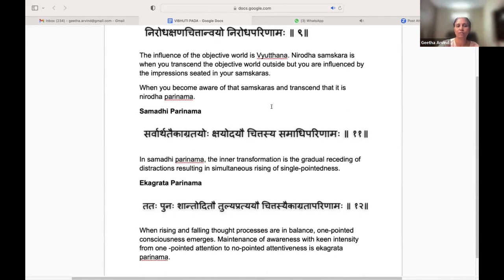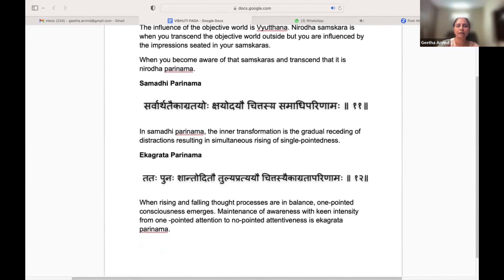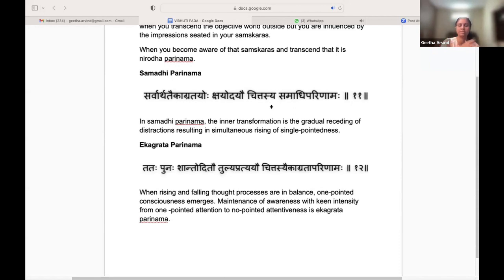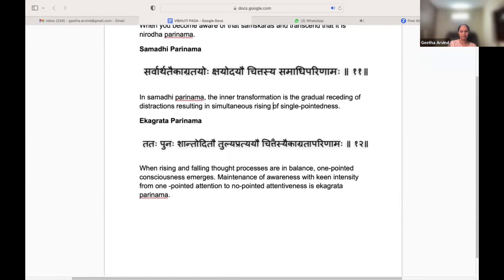It is a transformation, not a state. Then we have another transformation called Samadhi Parinama. In Samadhi Parinama, there is a gradual receding of distractions resulting in the simultaneous rising of single-pointedness. That transformation is what we call Samadhi Parinama.